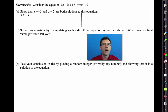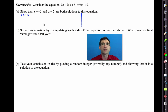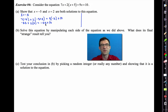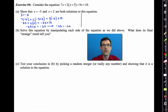Starting with x = −5: we get 7(−5) + 2(−5 + 5) = 9(−5) + 10, which gives −35 + 2(0) = −45 + 10, so −35 + 0 = −35. Therefore −35 = −35. That's true, so x = −5 is a solution.